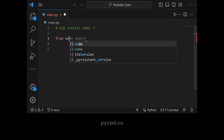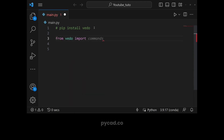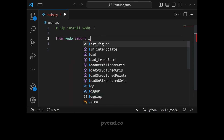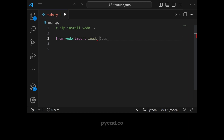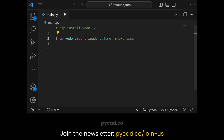After installing vedo, we can import some dependencies. From vedo, the first thing we need is 'load'. Load can be used to load STL files. If we want to load NIfTI files, we use 'volume'. Volume is used to load or import NIfTI files. And then we have 'show', which is used to visualize volumes or STLs — it works for both.